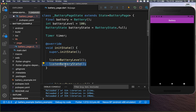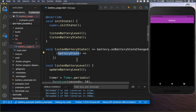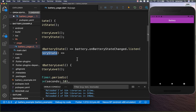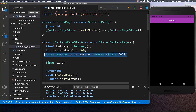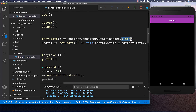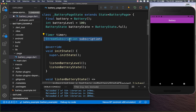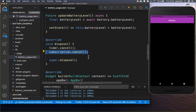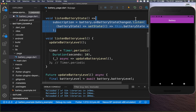We create a new method listen battery state within our init state method. Inside this method we call battery on battery state changed, which lets us listen for the current battery state — every time the battery state changes, this callback is called. We store the battery state inside a field called battery state and wrap it with setState to update the UI. When you call the listen method you also need to store it inside a stream subscription field, and at the end you need to cancel your subscription within the dispose method.